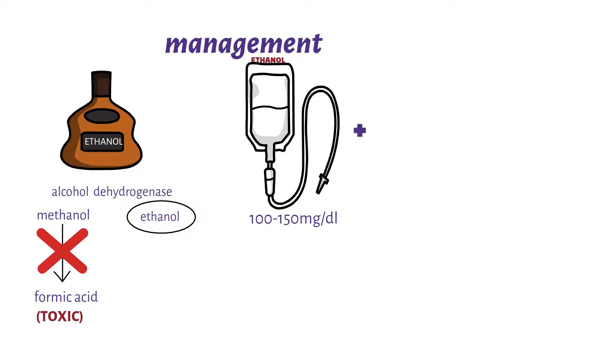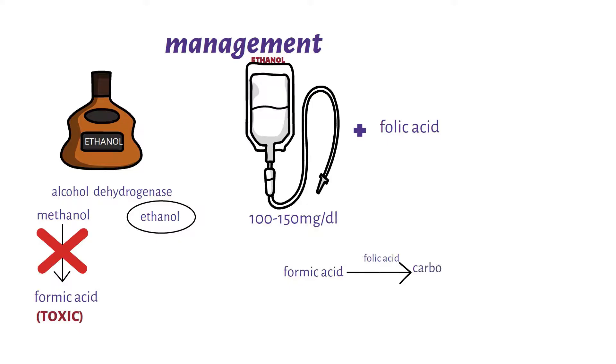The ethanol is also co-administered with folic acid. The folic acid helps accelerate the conversion of formic acid to carbon dioxide and water, which is naturally produced by the body and is excreted. In severe cases of metabolic acidosis, bicarbonate may be given.